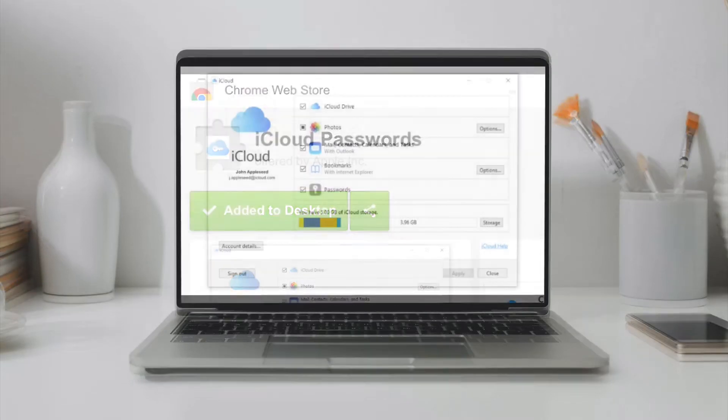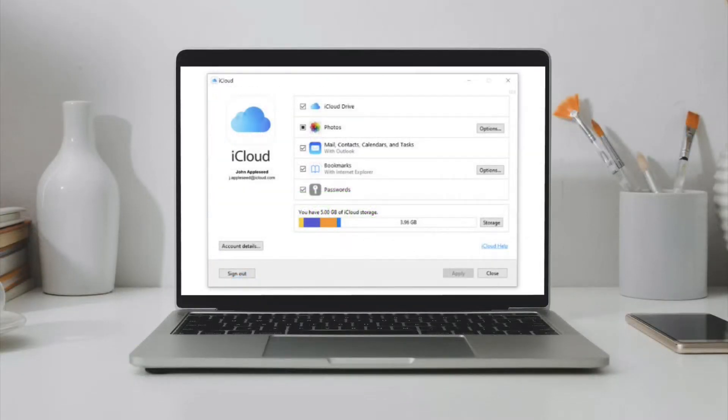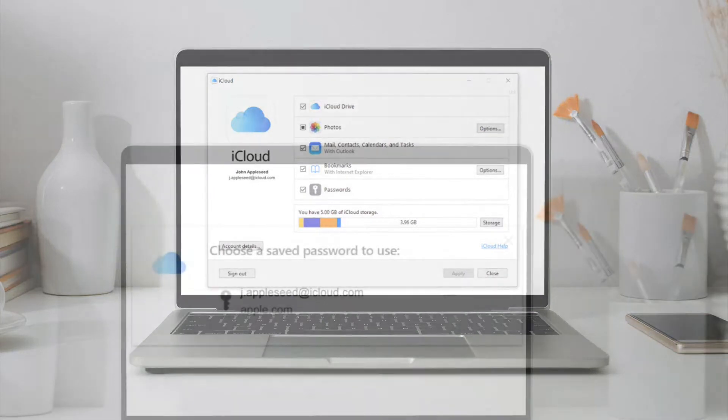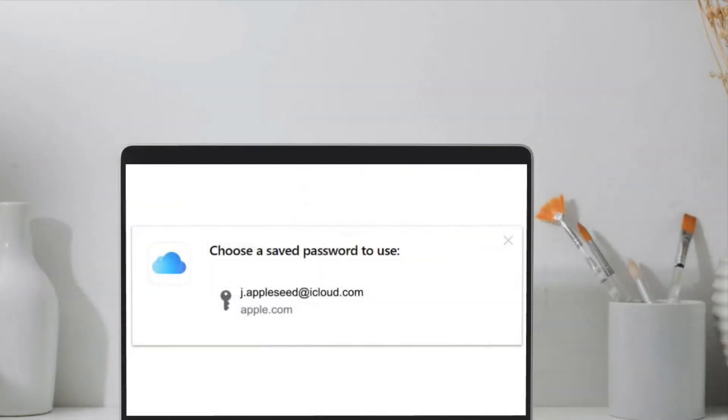In what could be huge news for Apple users who often have to use Windows computers, the tech giant has launched iCloud Passwords Chrome extension for Windows.